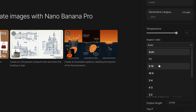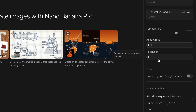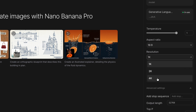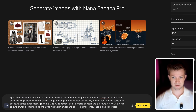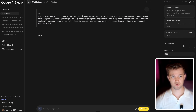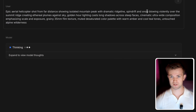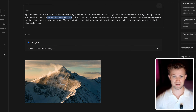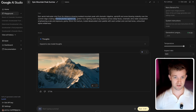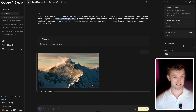On the right-hand side, we are going to make sure the aspect ratio is 16 by 9, and you can play around with the resolution. If you're really going for something that you want to publish and put marketing spend behind, you might want to go for 4K. I'm going to use 1K for now. So all we're going to do is simply paste in that prompt and click on run. This prompt shows an isolated mountain peak with a dramatic ridgeline, spindrift snow blowing violently over the summit ridge, creating ethereal plumes against the sky. That's looking pretty good. I could make any changes that I want to this, but I don't think it needs any changes — it looks like a mountain and that's all we need.